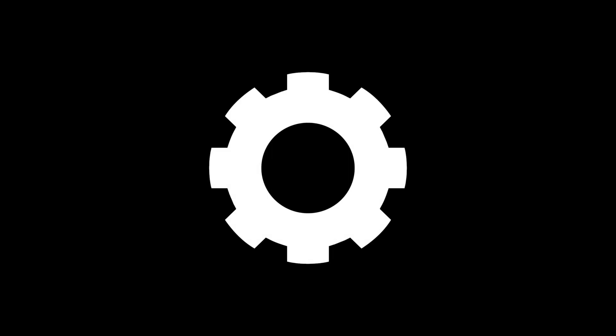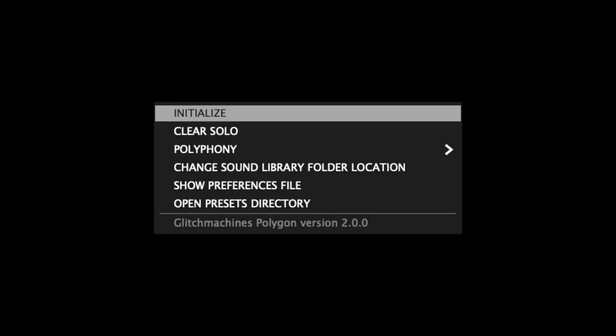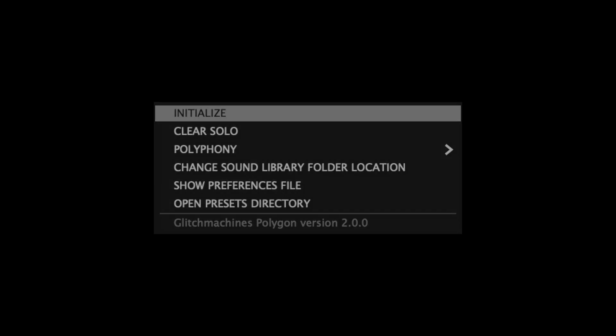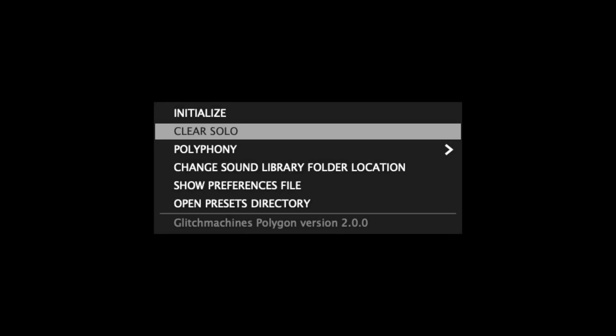The small gear icon in the footer gives you access to the global configuration menu, which houses various important functions that affect the plugin. Initialize initializes all of the plugin's parameters to their default state and clears all samples. Clear Solo clears the active solo without having to navigate to it directly.